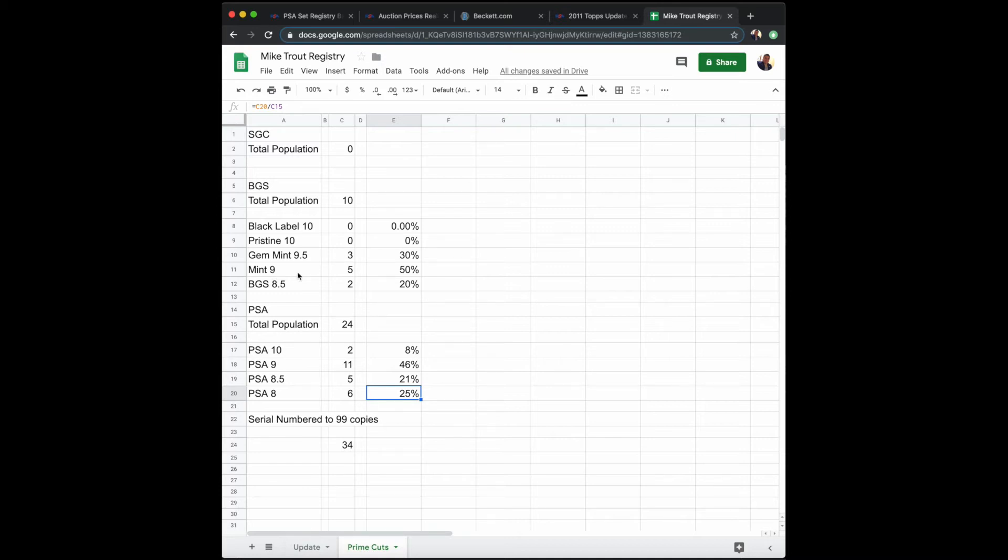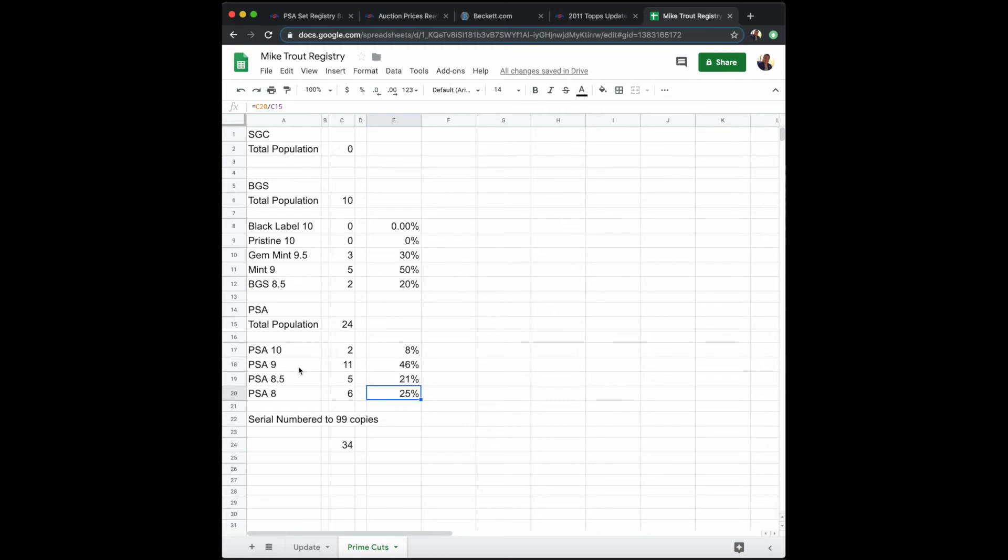Then you have with PSA, there has been a total of 24 of these Prime Cuts that have been graded by PSA, of which two are PSA 10s, 11 are PSA 9s, five have been graded PSA 8.5s, and six have been given the PSA 8 designation.